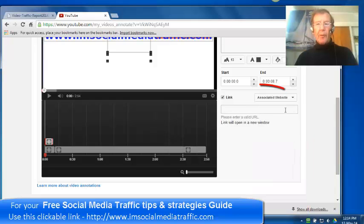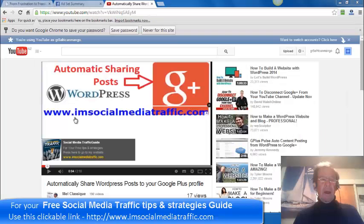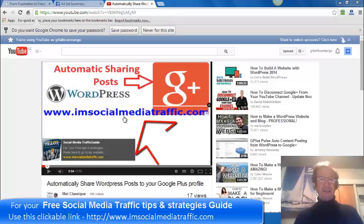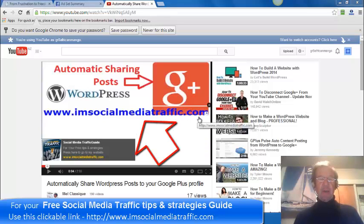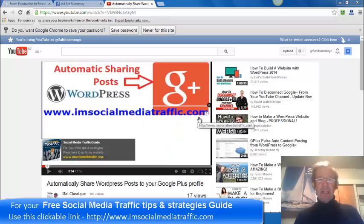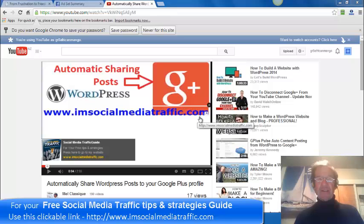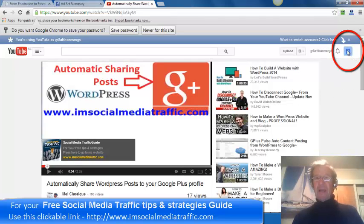I already have this URL established as an associated website here, so I'll cross now to another channel where it isn't established so that I can show how I did it.